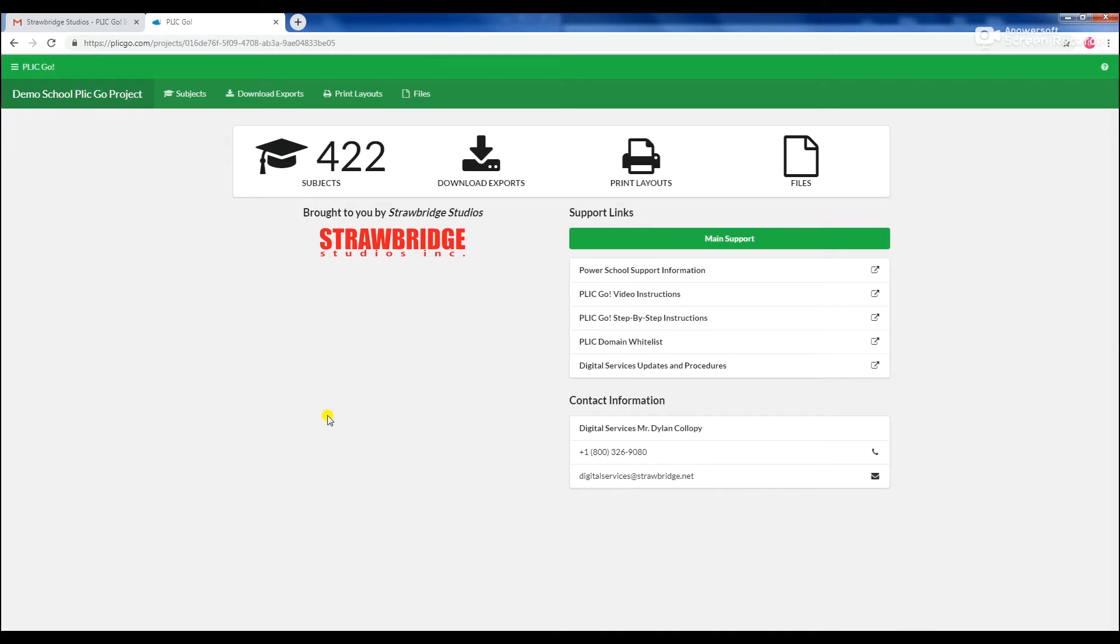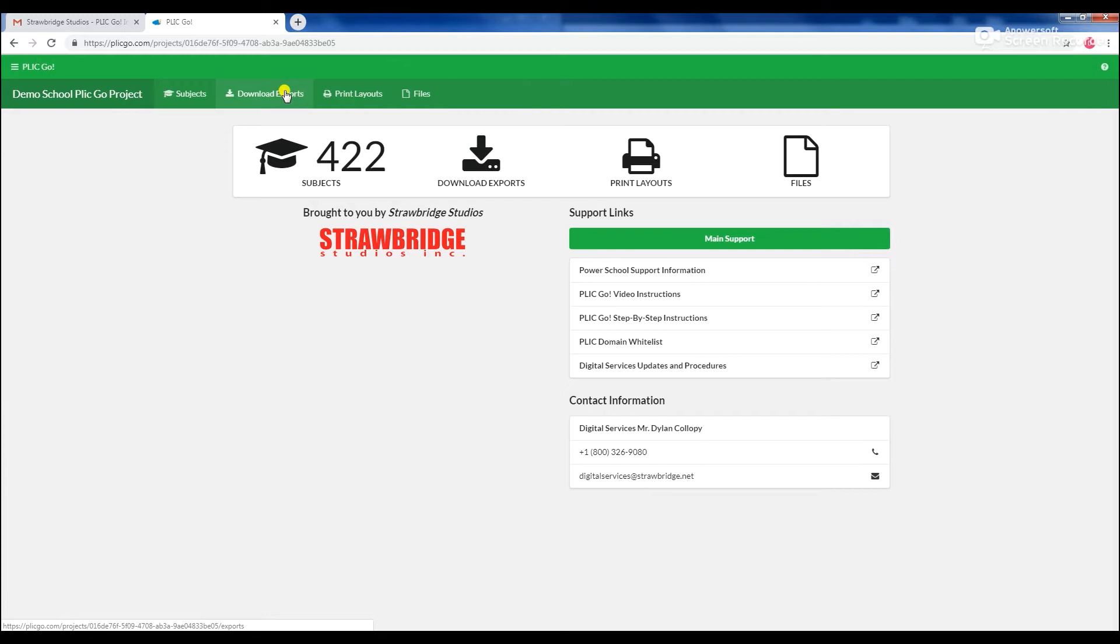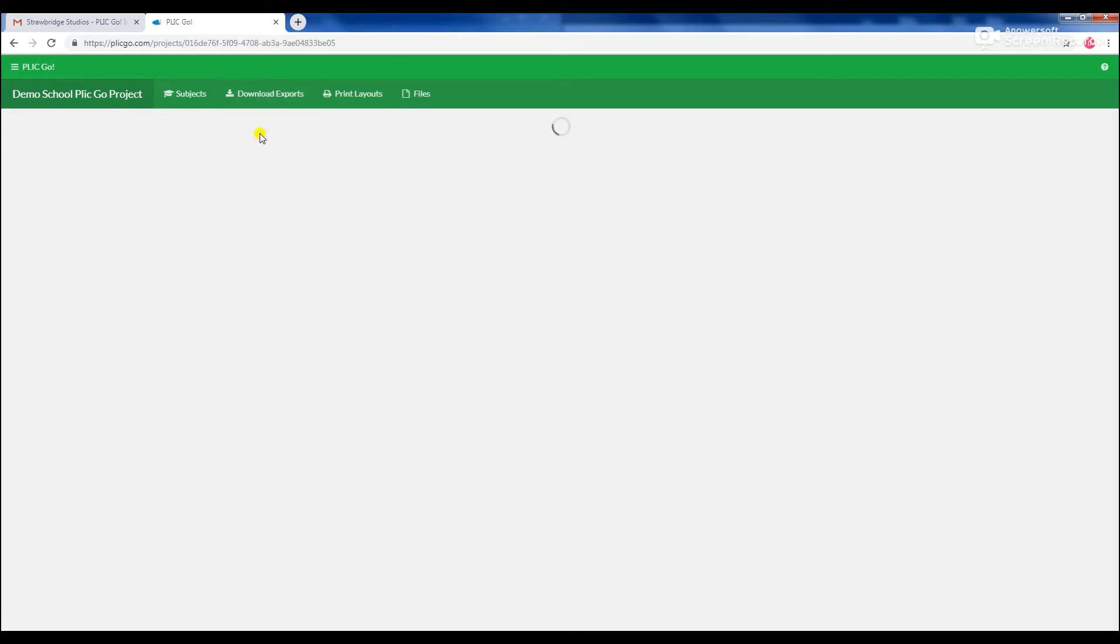With PlikGo, you will have the power to generate the exports you need whenever you want. Select the Download Exports icon or the Download Exports tab to begin.